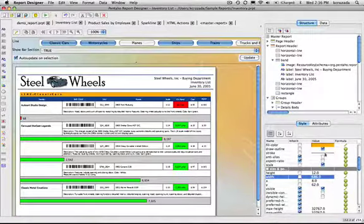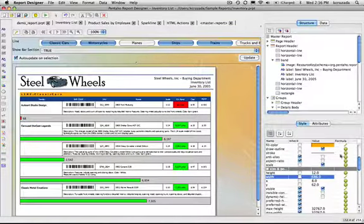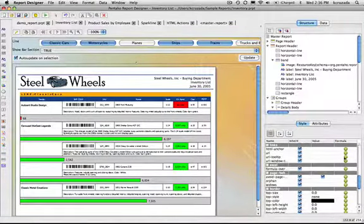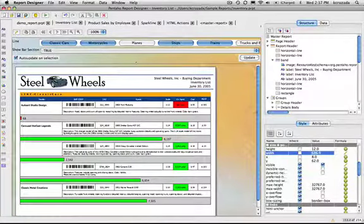So again, just about all the attributes within the report can be controlled by a formula.